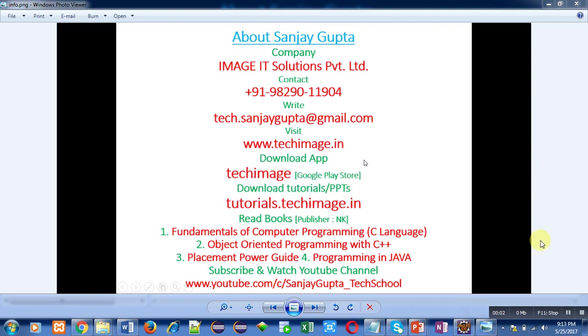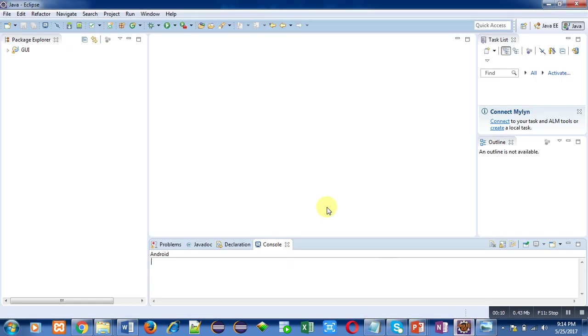Hello friends, I am Sanjay Gupta. In this video I am going to demonstrate how you can execute Java programs on Eclipse. You have to install Eclipse in your system. I have already installed it and you can see the environment of Eclipse.